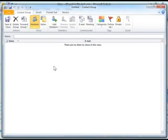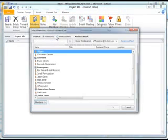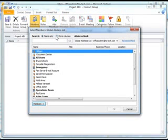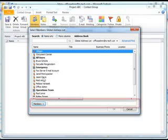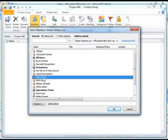An empty Contact Group screen will open. Because the insertion point is already in the Name field, all you have to do is type a name for the group. For this example, let's name our group Project ABC. At this point, it's time to add names to the group. To do this, click the Add Members button, select Address Book from the list, and a list of names from the address book will appear. To add names to our Project ABC, double-click on a name in the list. The name is now bumped down to the Members field. Keep double-clicking on names until all members of Project ABC have been added.